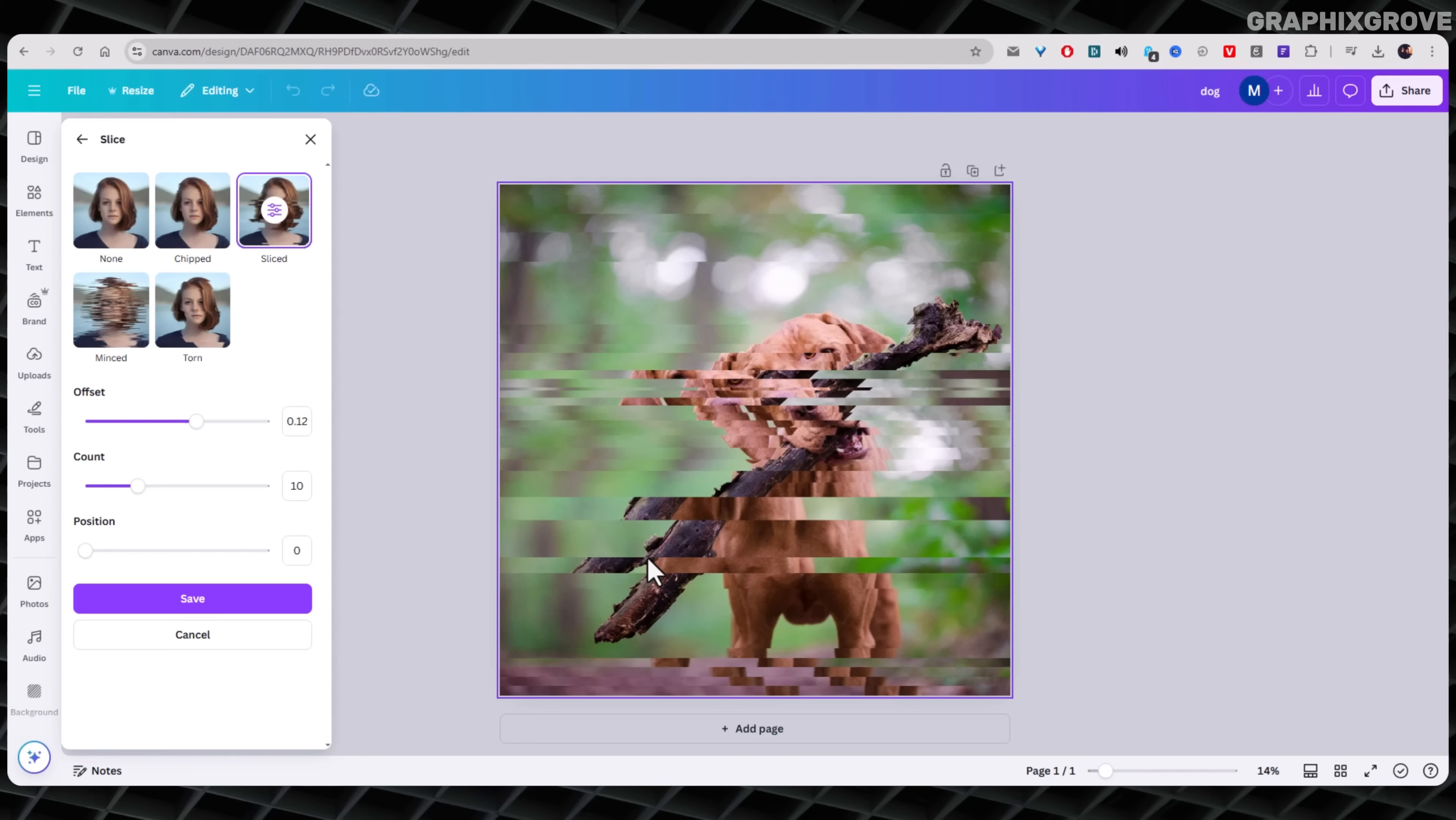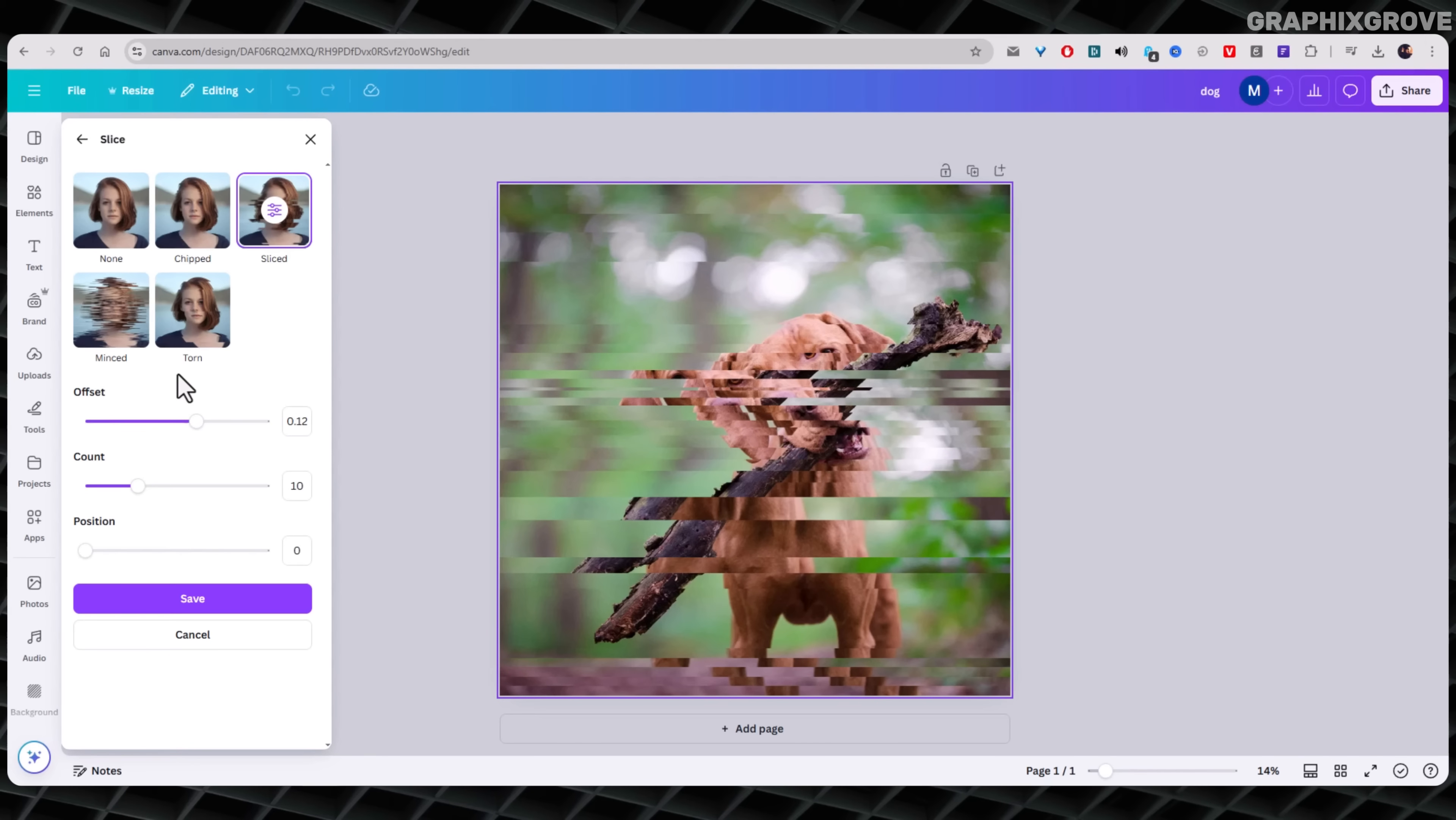After you've picked your slice style, Canva adds the effect to your photo. Give it a few seconds. It might take a moment to load. Once it's on, it already looks pretty cool. But here is the part where you can really make it yours.